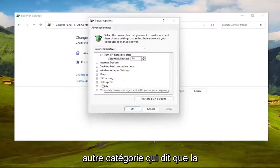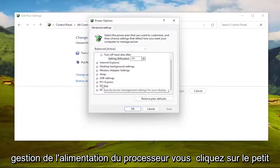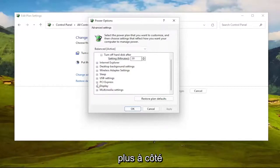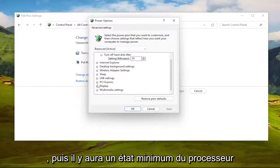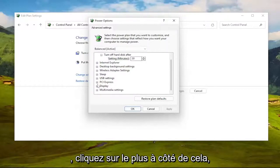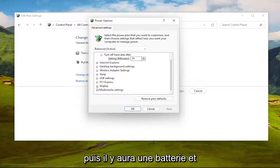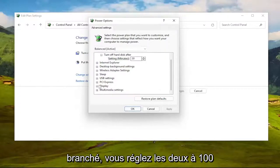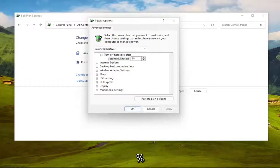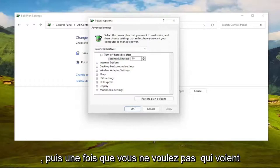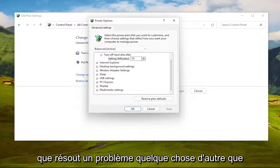Again, underneath PCI Express would be another category that says processor power management. You click the little plus next to it, and then there'd be a minimum processor state. Click the plus next to that, and then there would be an on battery and plugged in. You set both of those to 100%. And then once you're done with that, see if that resolves the problem.